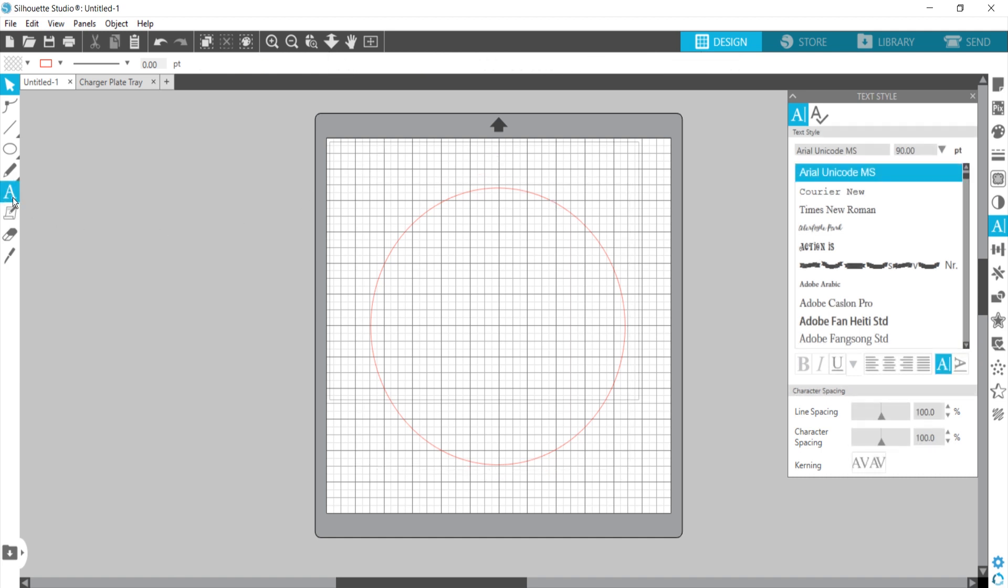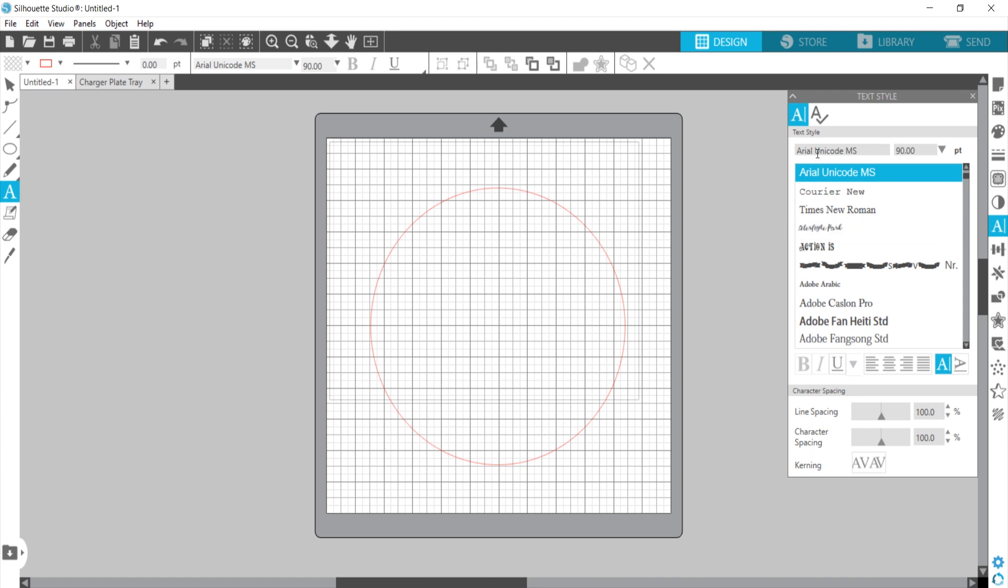Now I'm going to click on my text tool, and I've already changed, I'm going to use just Arial, and I've already changed the size of the font to be 90 instead of the default which is 72.